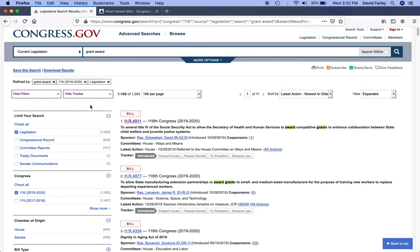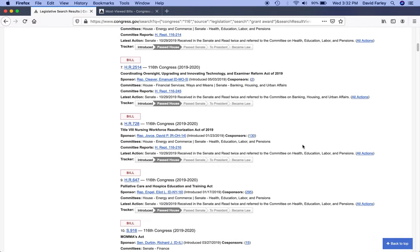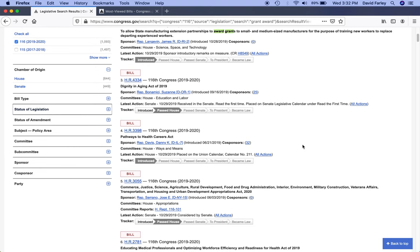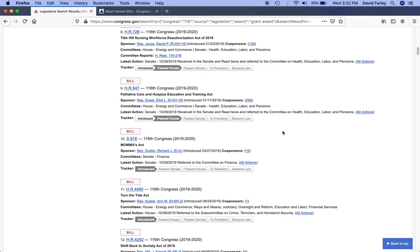One thing to note: as you're scrolling through these bills, if you start to get a little sense of deja vu, don't worry about it. You're probably reading the title and description of a bill that is the House version, and then as you scroll down you're going to see a different number but the same title and description — that's probably going to be the Senate version, or vice versa. Sometimes you'll see the Senate version first and then the House version. If you start to think you're seeing the same thing twice, that's exactly what's happening.